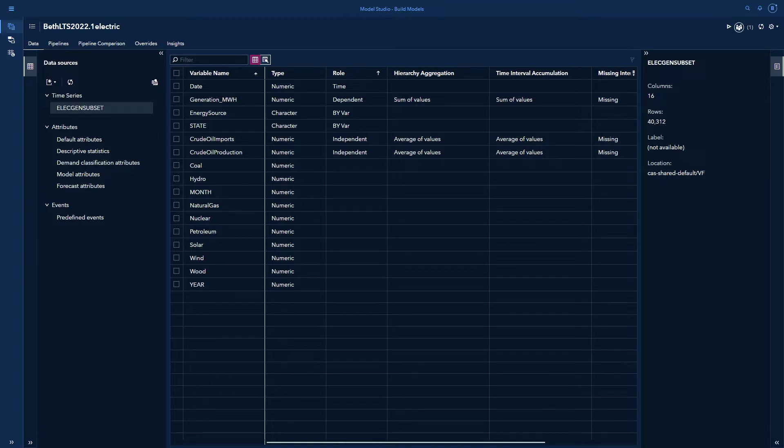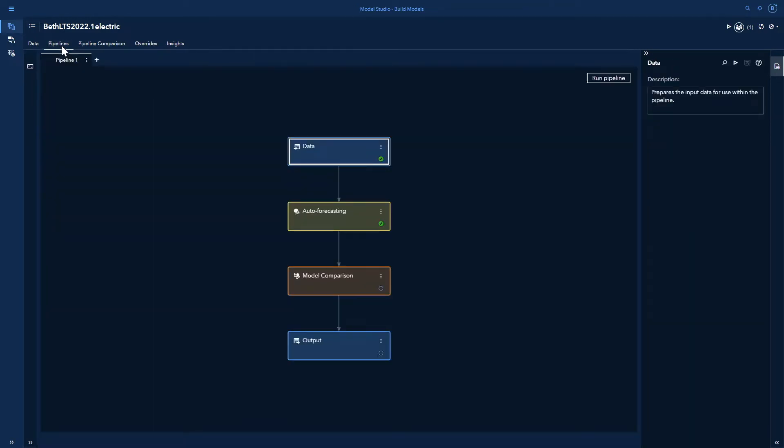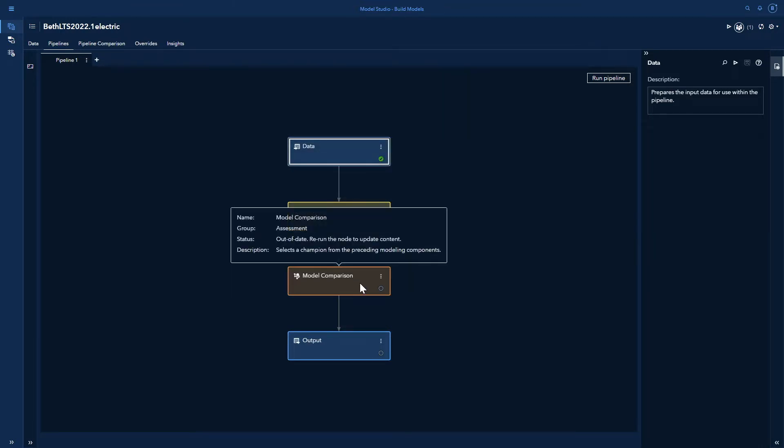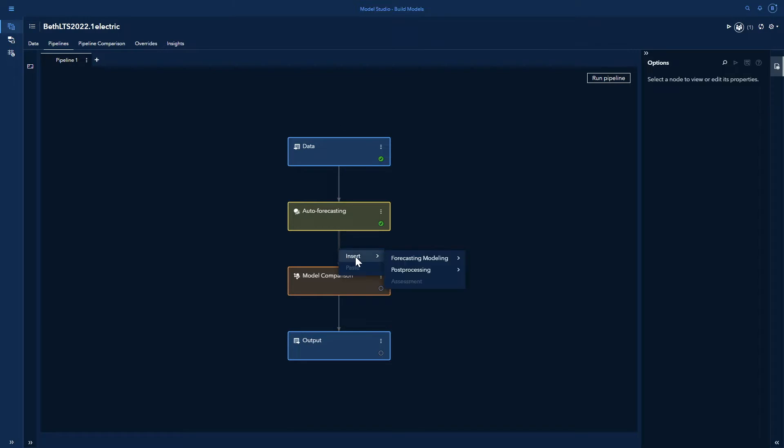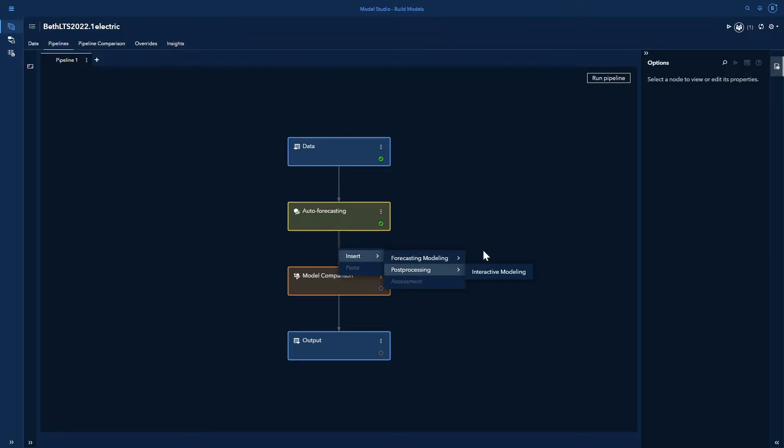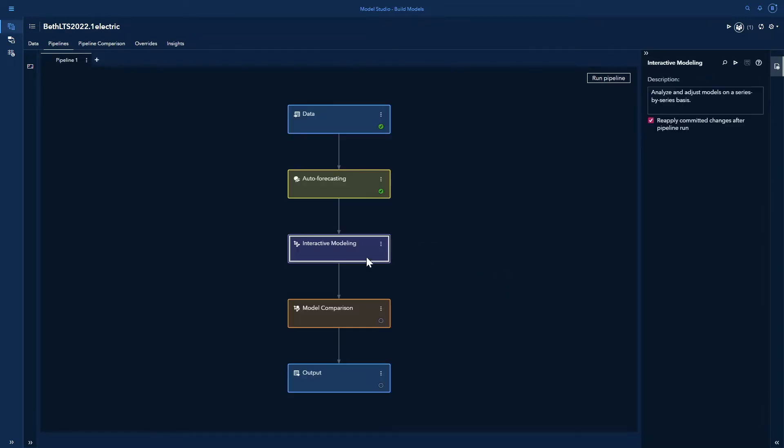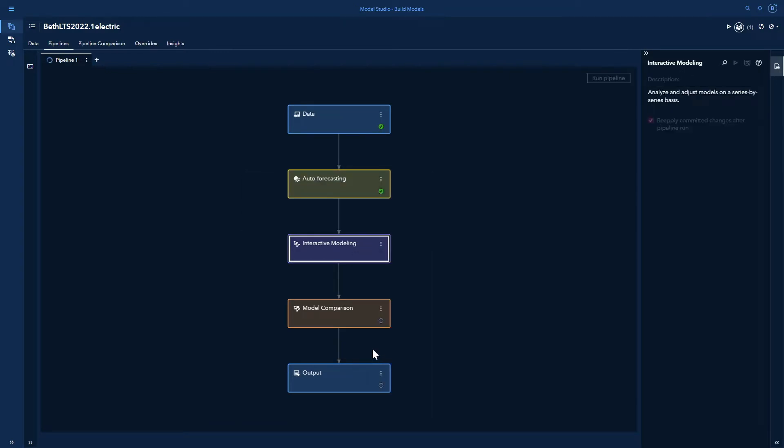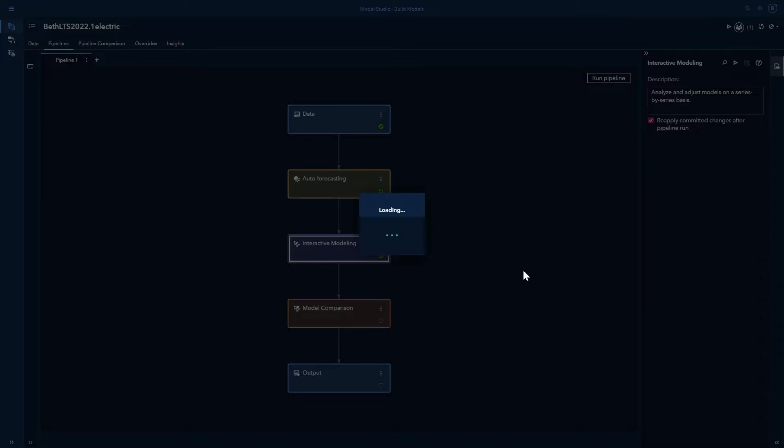I also have crude oil imports and crude oil production as independent variables or X variables or inputs. From the data tab, I'll move to the pipelines tab where I've already created a pipeline that has my data node, my auto forecasting, and then my model comparison and output. What I'm going to do is right click on that connector between auto forecasting and model comparison, go to post processing and select interactive modeling. Now I'll right click and run this. Now I see my partial pipeline run has completed. I can right click my interactive modeling node and open it.